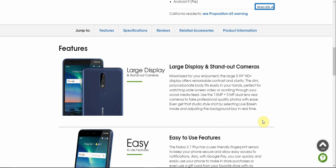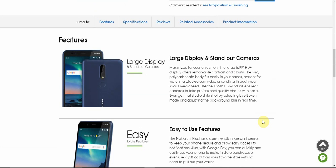Large display and standout cameras. Maximize your entertainment. The large 5.99 inch display offers remarkable contrast and clarity. The slim polycarbonate body fits easily in your hands, perfect for widescreen video or scrolling through your social media feed. Use the 13 megapixel and 5 megapixel dual lens rear cameras to take professional quality photos with ease. Even get that studio style shot by selecting live bokeh mode and adjusting the background blur in real time.